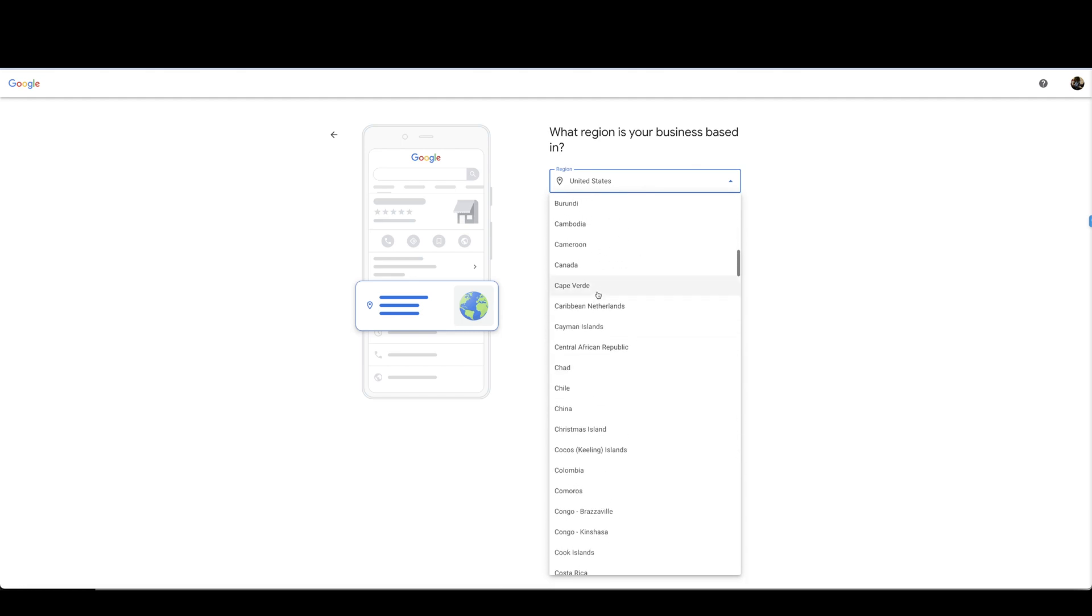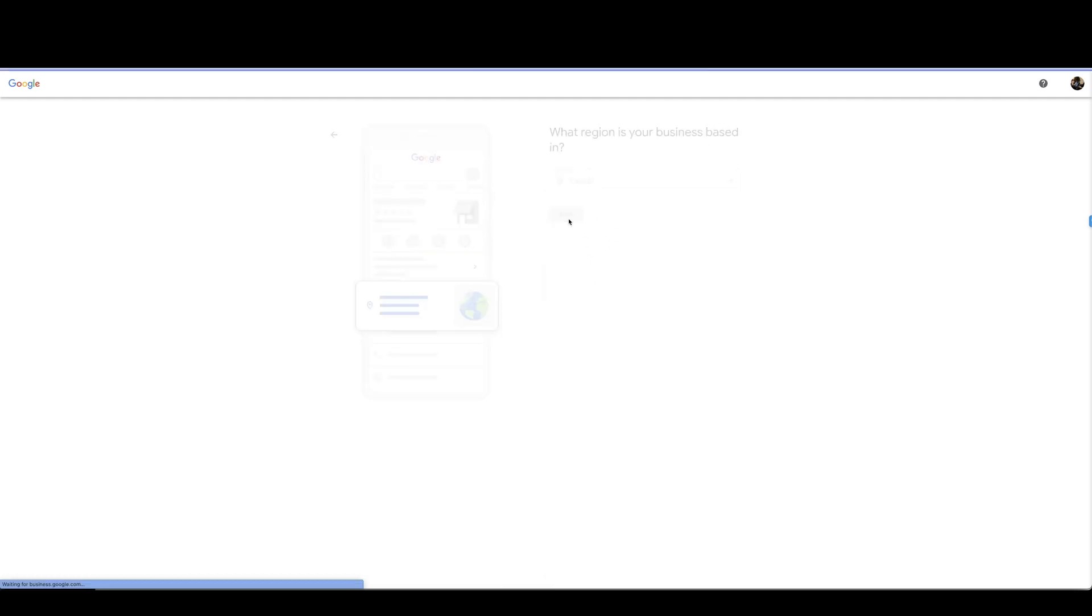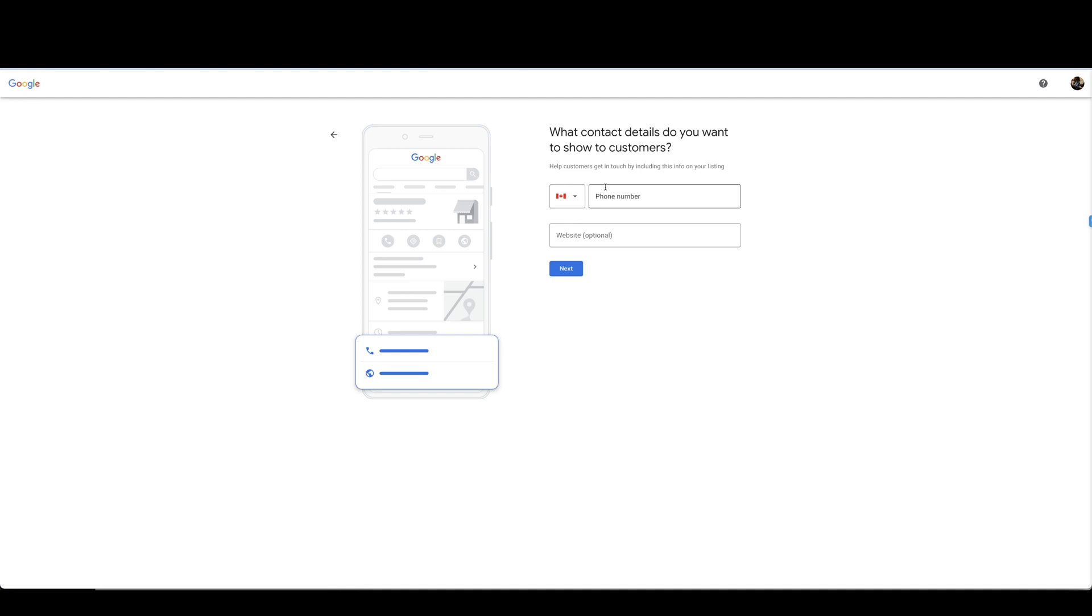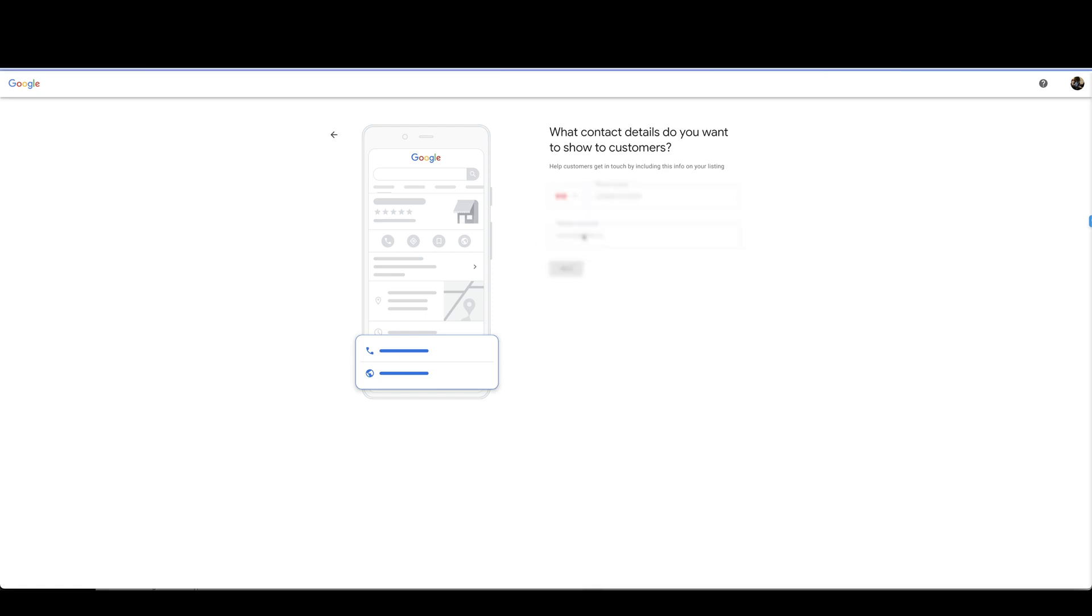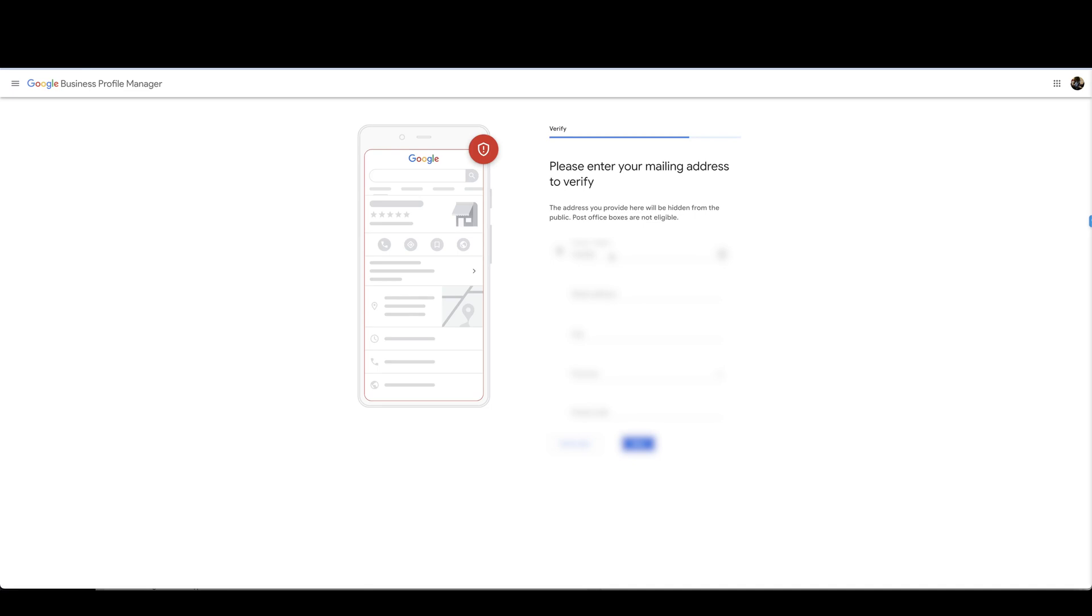What contact details do you want to show customers? Help customers get in touch by including this information on your listings. So we are going to put our business phone number in here and then my website here. You're just going to put in your mailing address.